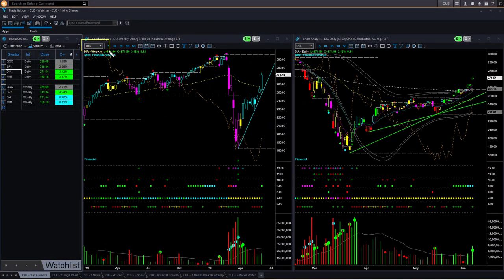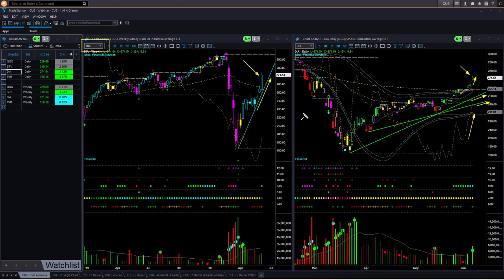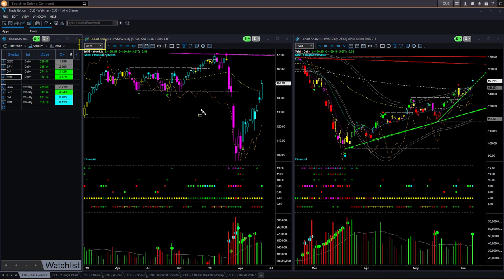Dow Jones Industrial Average ETF DIA: the relative performance is showing that it is outperforming the market. On Friday it gapped up and closed with an indecisive shape candle; however it closed much above Thursday's close, showing it is strongly bullish. It has multiple memory trendline support in the daily and also a memory trendline support in the weekly. The weekly backdrop color and shape are both bullish. Russell 2000 ETF IWM is the best performing ETF this week — the weekly shape and color are both bullish and the daily is also very bullish.